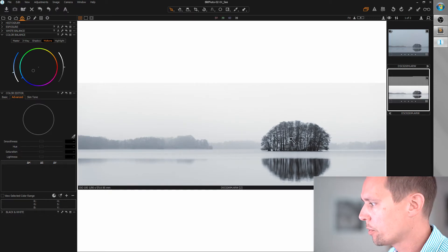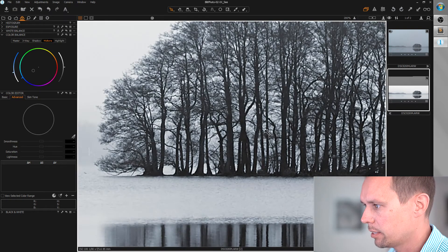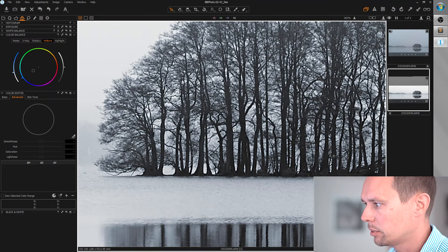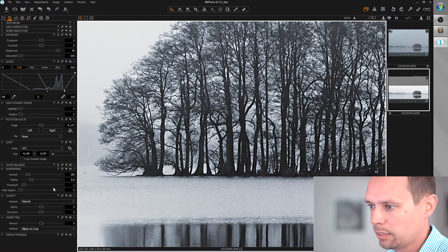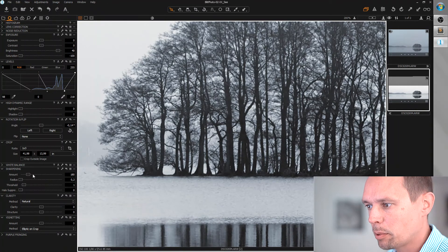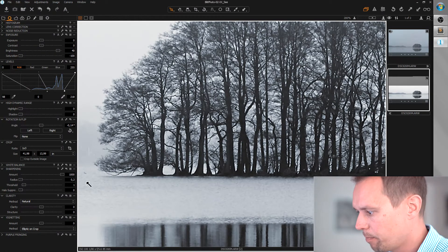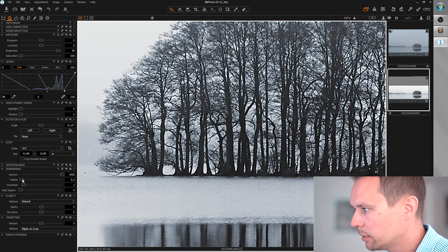Let's care about the sharpness. I think this area is good for tweaking this. Radius to minimum, amount to maximum, and slowly increase the radius.